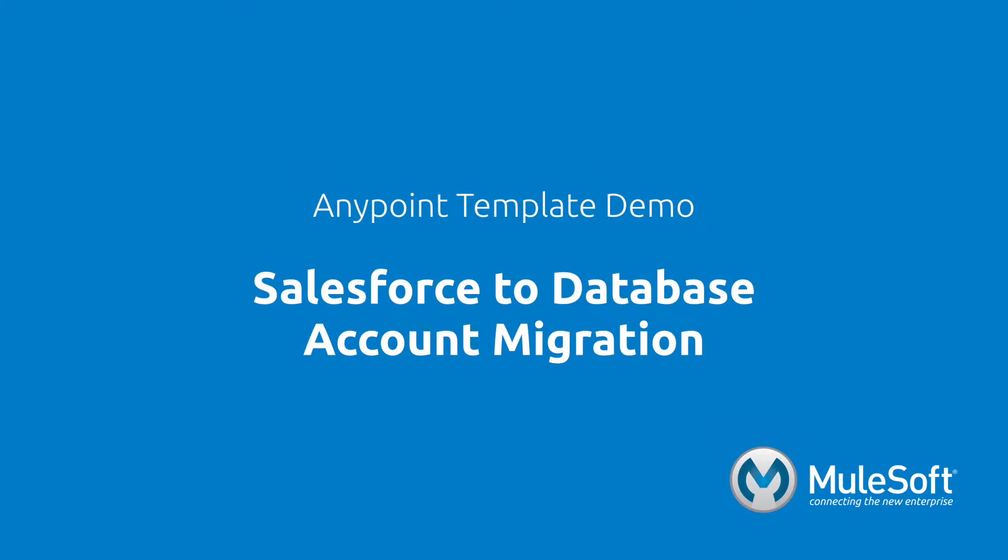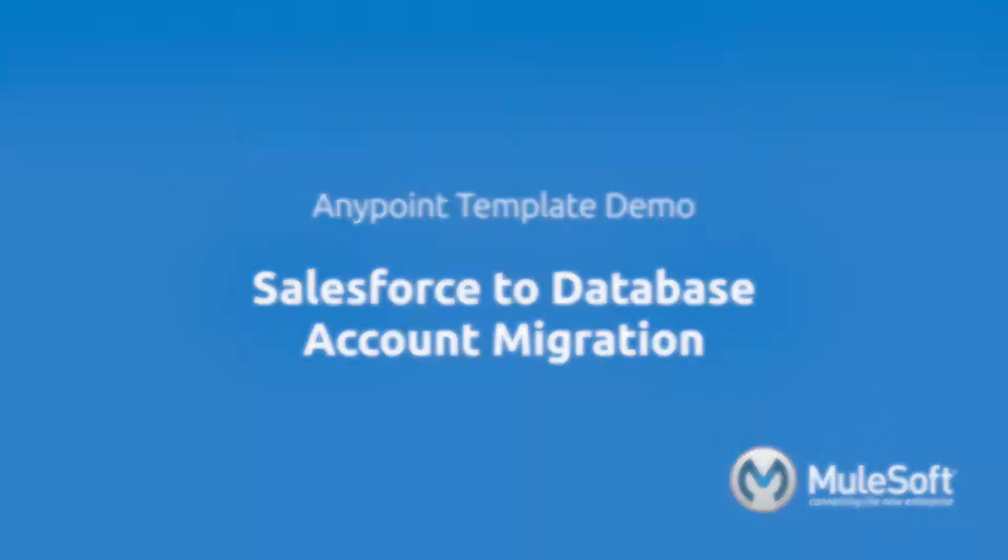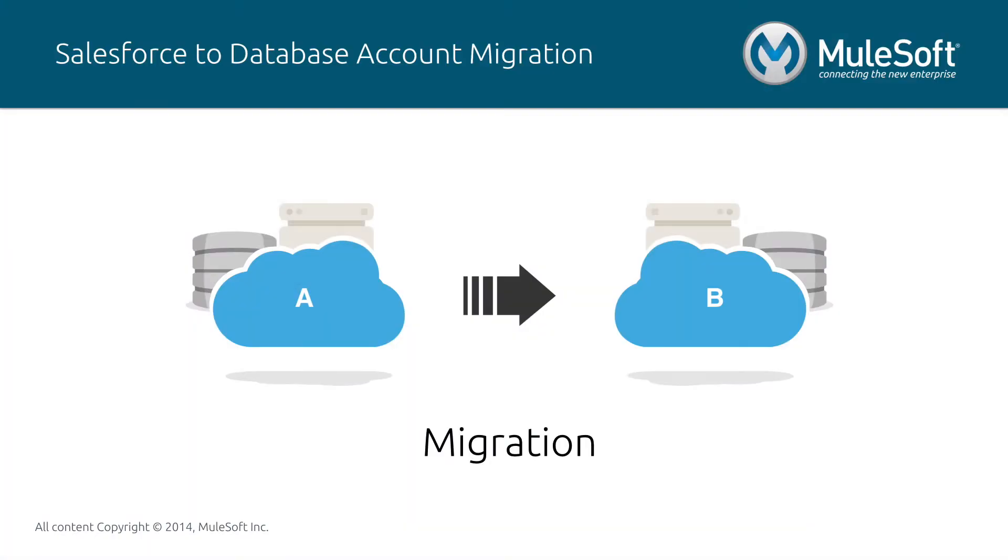This demo will showcase our Salesforce to database account migration template. The migration pattern is the act of moving a large set of data from one system to the other at a point in time.